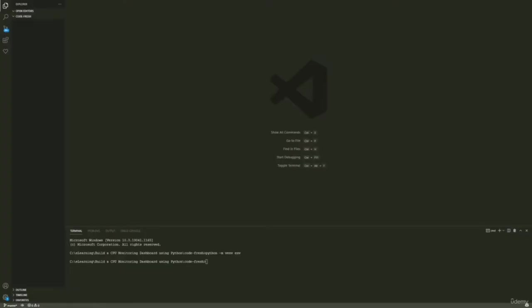With all that being said, let's get started. Open your code editor of choice — I'm using Visual Studio Code. Open your terminal and execute the following command to create a virtual environment: python -m venv venv. If you don't know what virtual environments are, I recommend you look it up on Google.